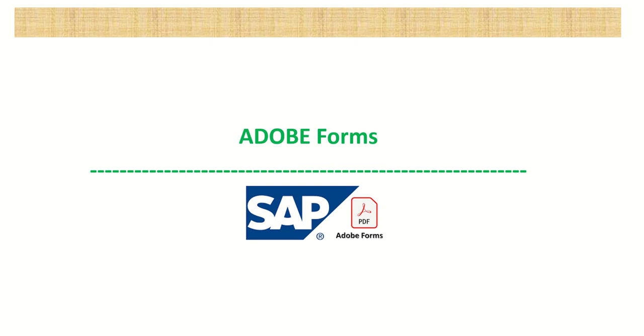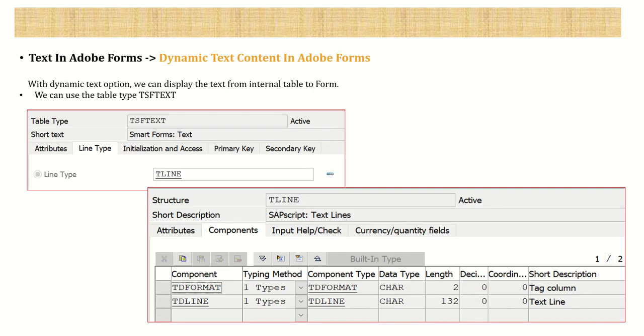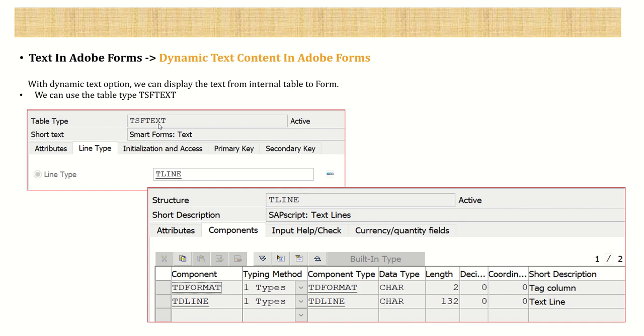Welcome back. The next topic in our Adobe Form learning series is a text module in Adobe Form using dynamic text content. In case of dynamic text content, we can display the data from internal table to the form. For the internal table, here we can use the table type TSF_TEXT with the line type of T_LINE. And here we can see the field details of this T_LINE structure. First is TD_FORMAT and second is TD_LINE.